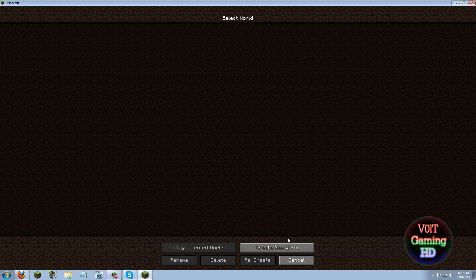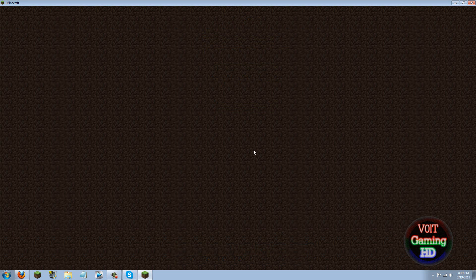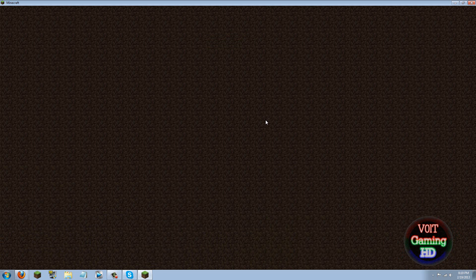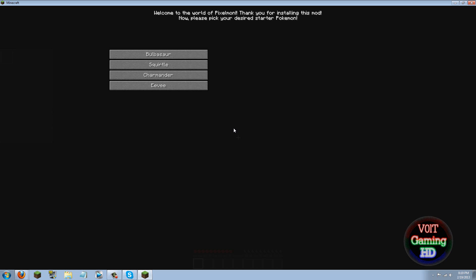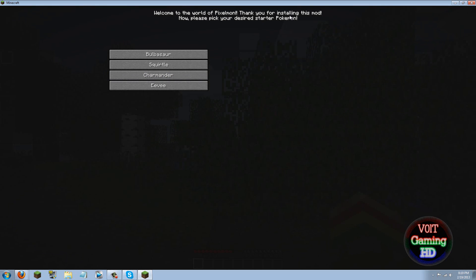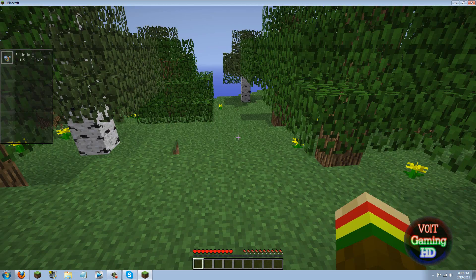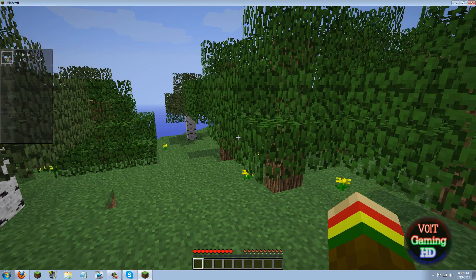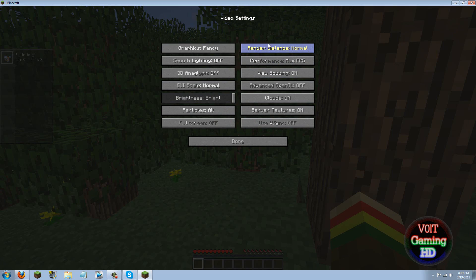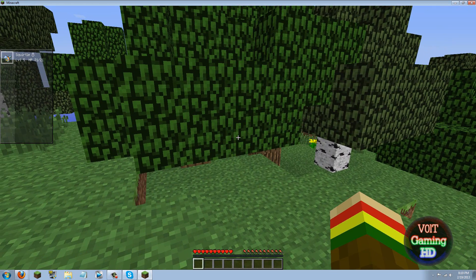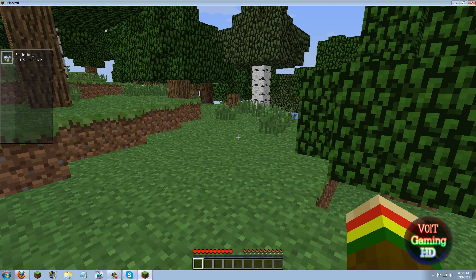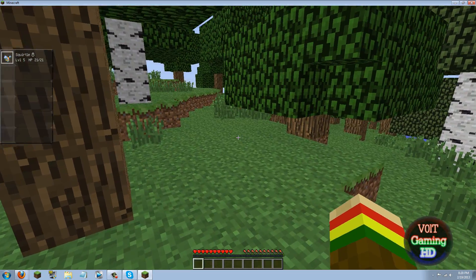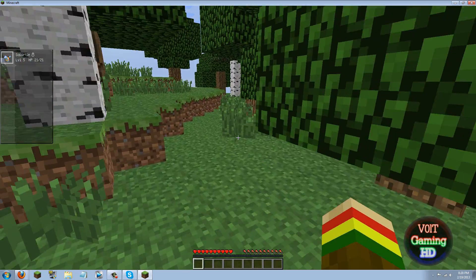I'll go ahead and go into single player real quick and show you guys this mod is working. I have to say this is by far the best Pokemon mod that I have seen for Minecraft as well. So when you first start up your game it's going to ask you which kind of Pokemon you'd like to start out with. I started out with Charmander when I was messing around so we will go with Squirtle this time.